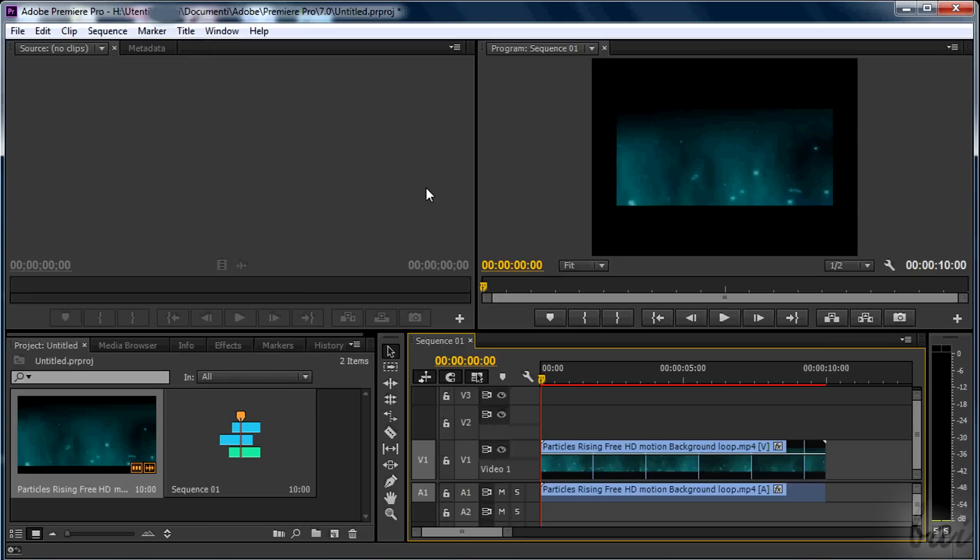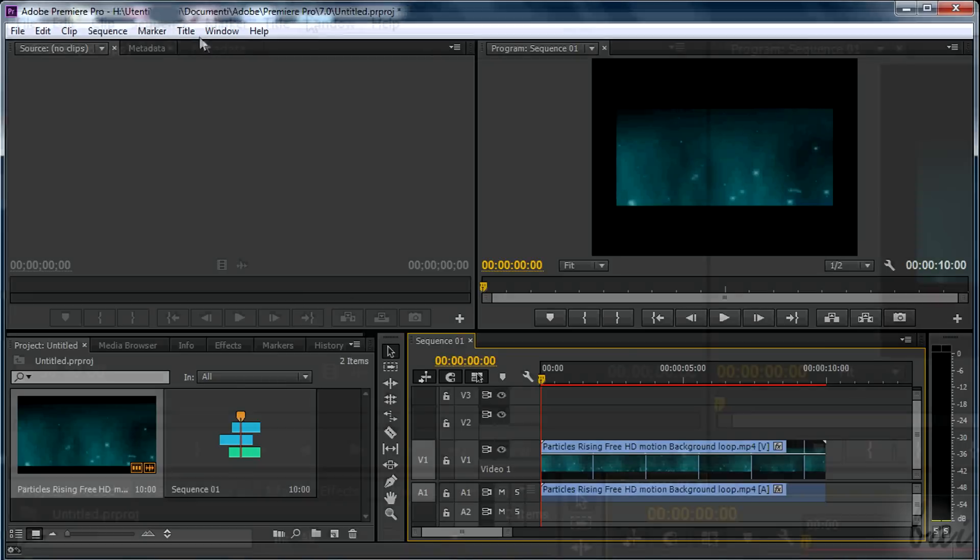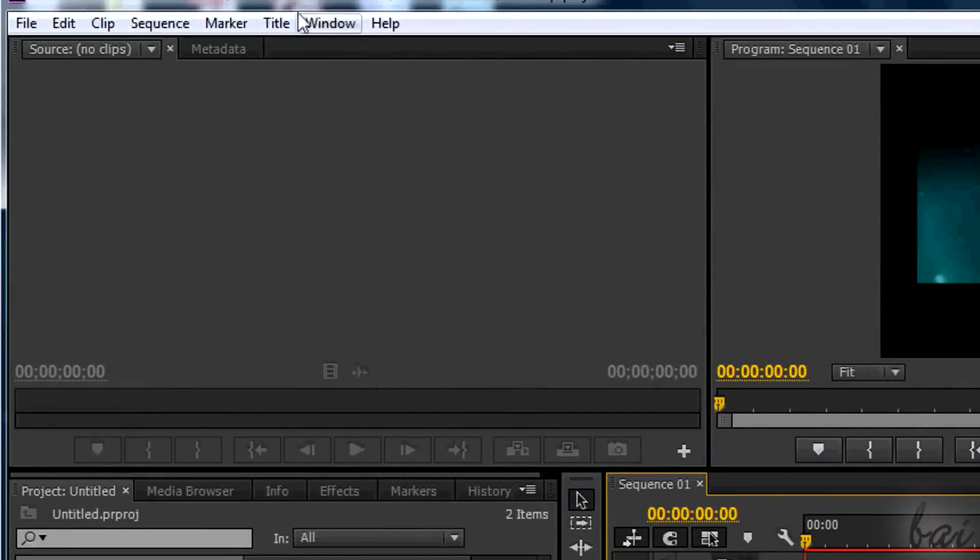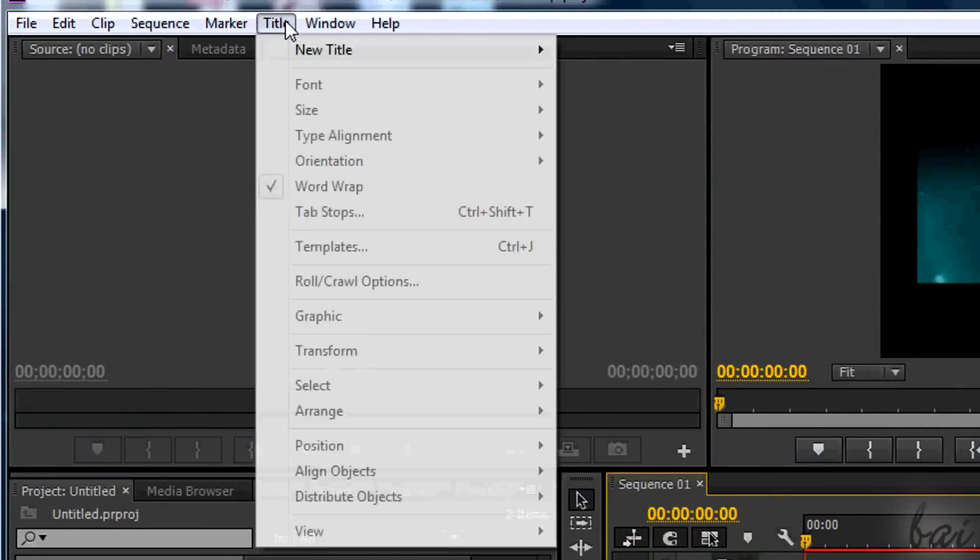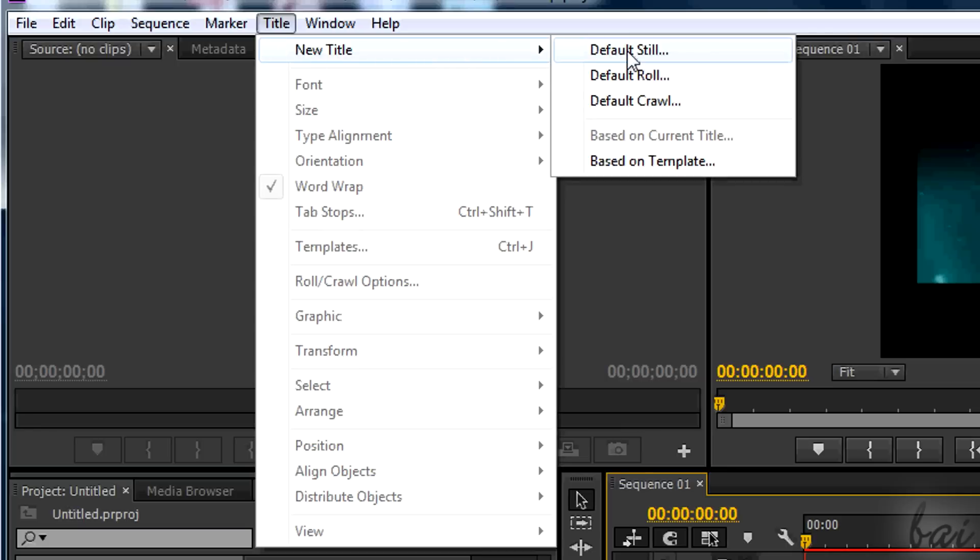Let's suppose we have this simple video project. You can add some text going to Title section and then to New Title. Choose one of the three options, it's the same.